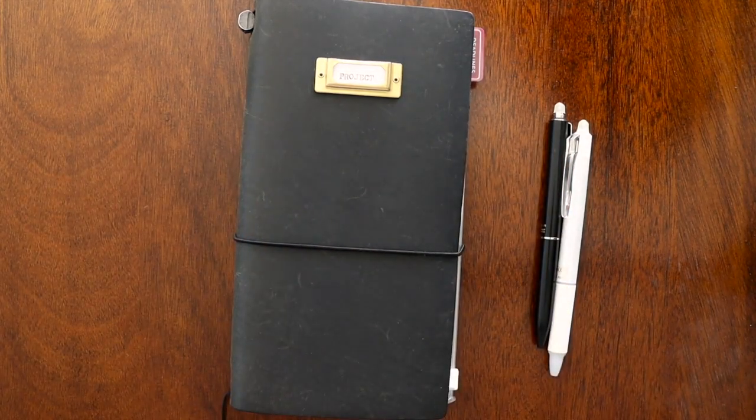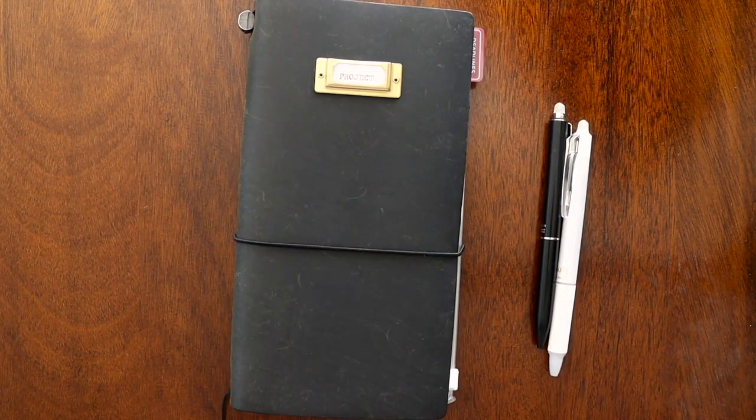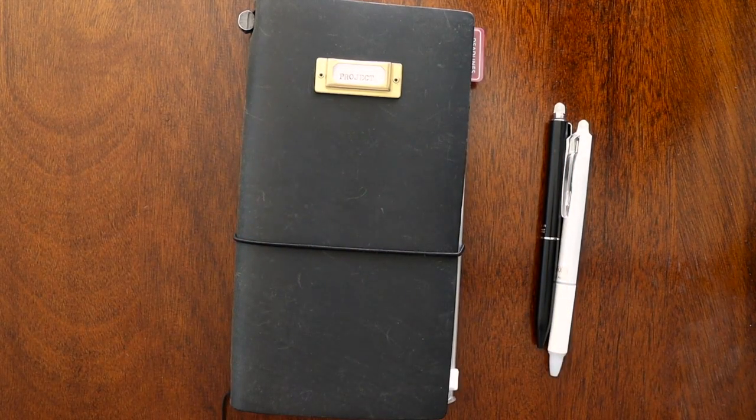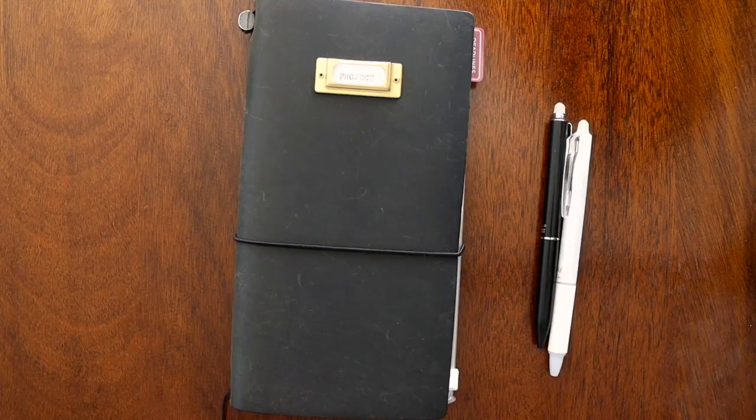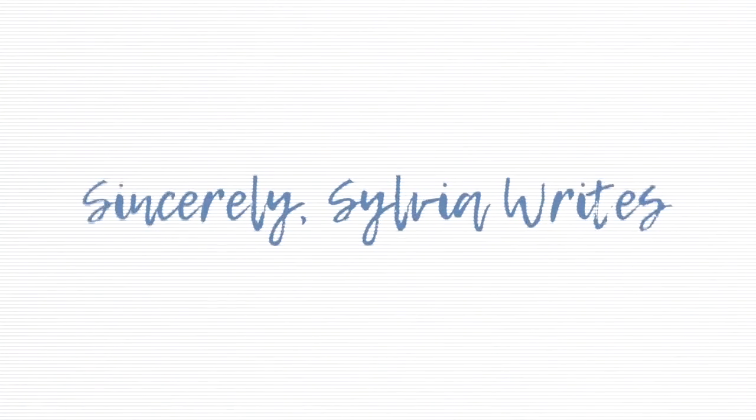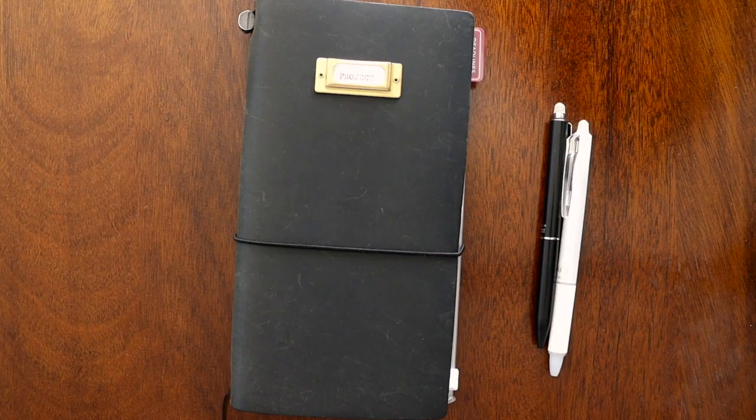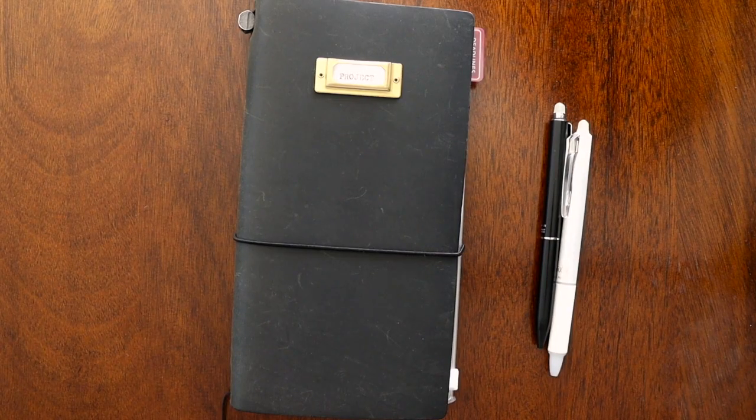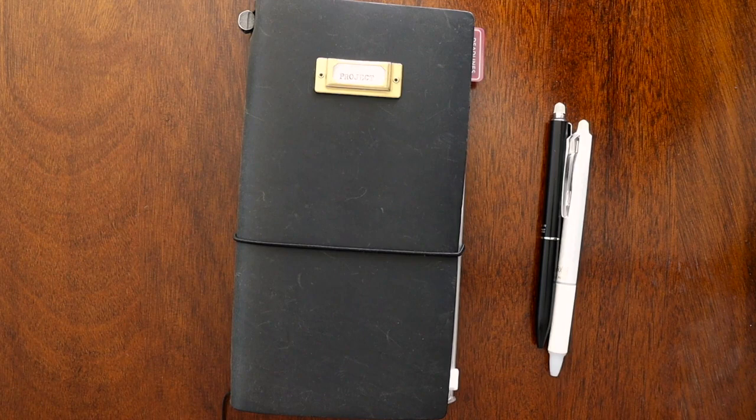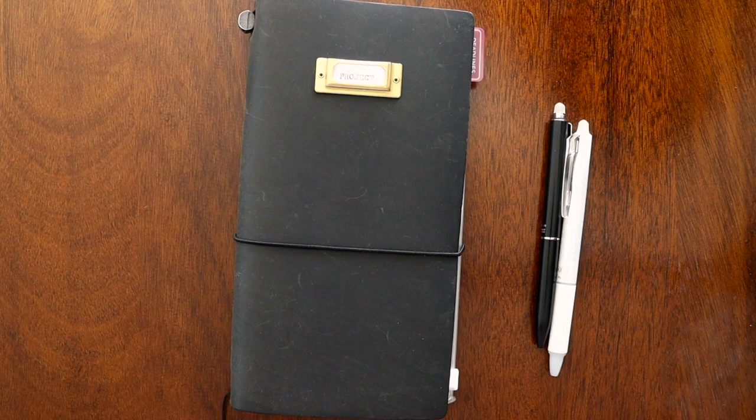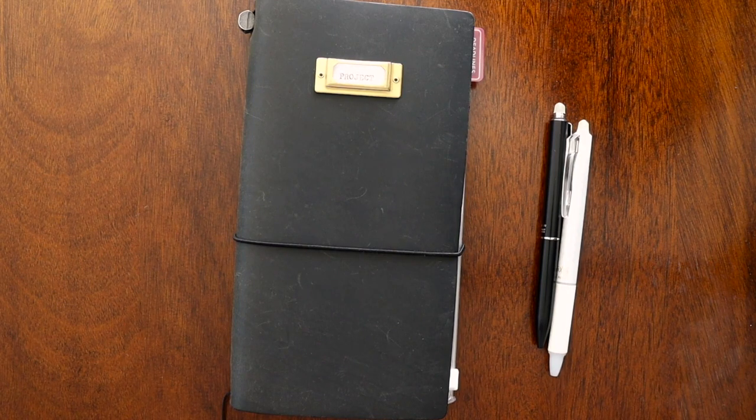Welcome back to my channel, and if you're new here, my name is Sylvia, and I'm going to take you through my setup for quarter four. Now, quarter four is very important to me because NaNoWriMo, National Novel Writing Month, happens in November.